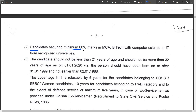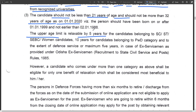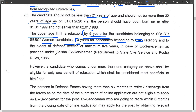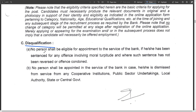Candidates securing a minimum of 60% marks in MCA or B.Tech with Computer Science or IT from recognized universities are eligible. Age should not be less than 21 years and not more than 32 years. Age relaxation: upper age limit is relaxable by 5 years for SC/ST/SEBC/Women candidates, and 10 years for PwD candidates.